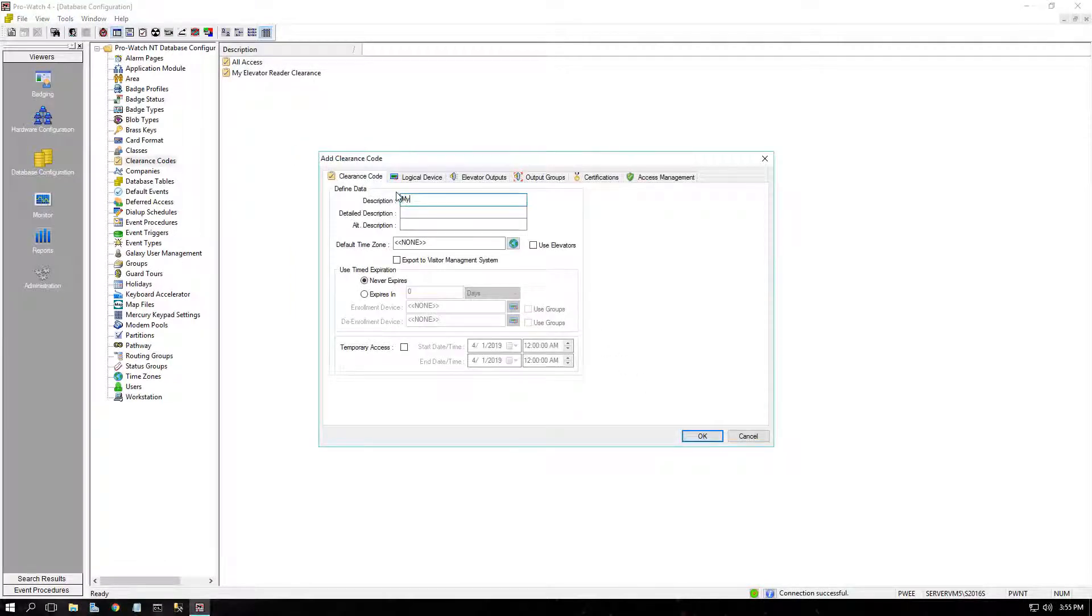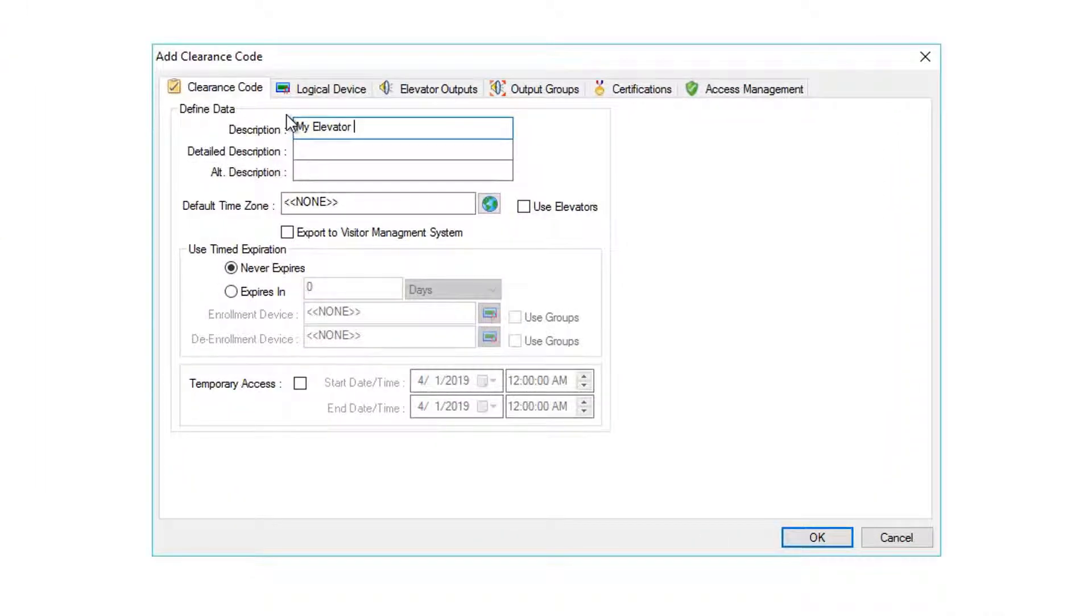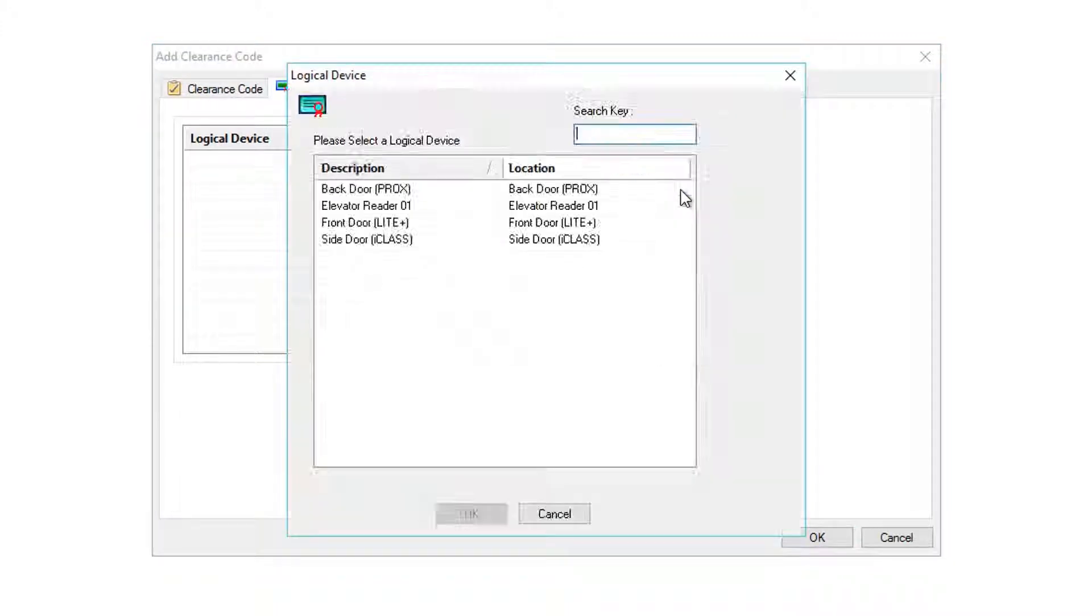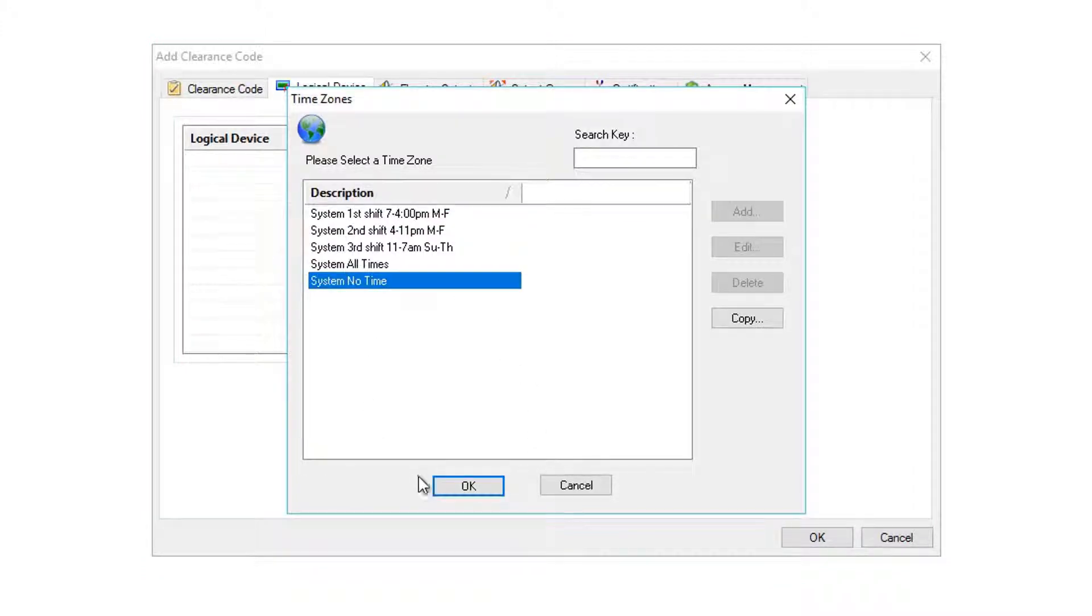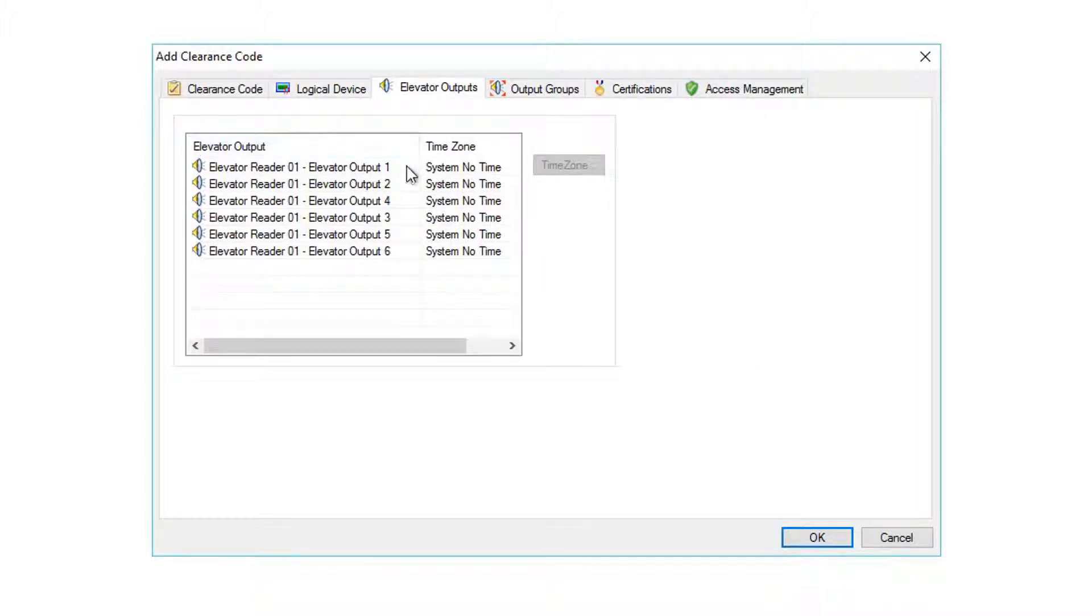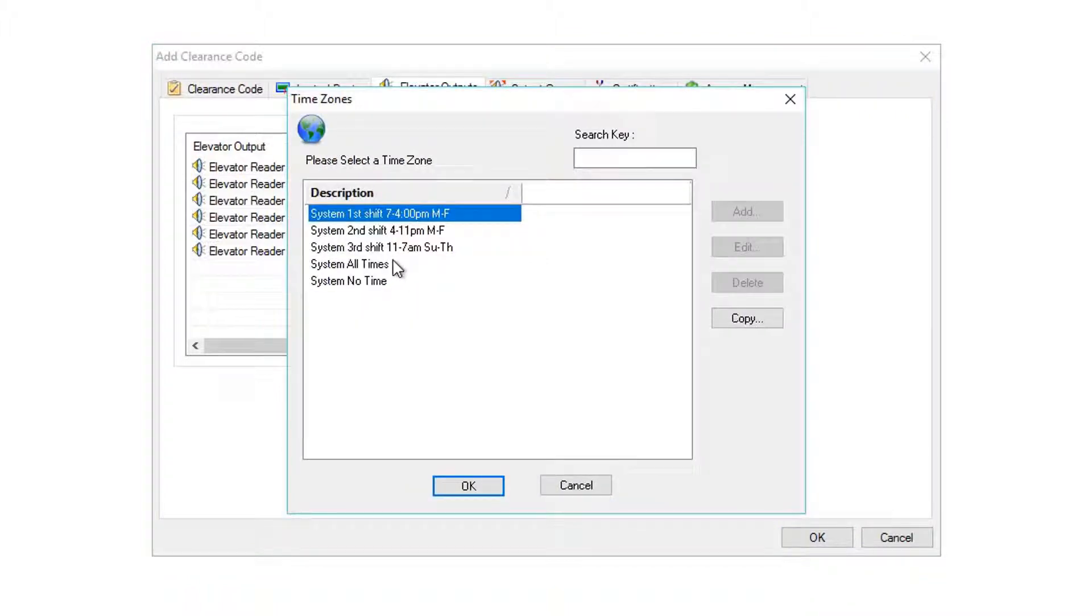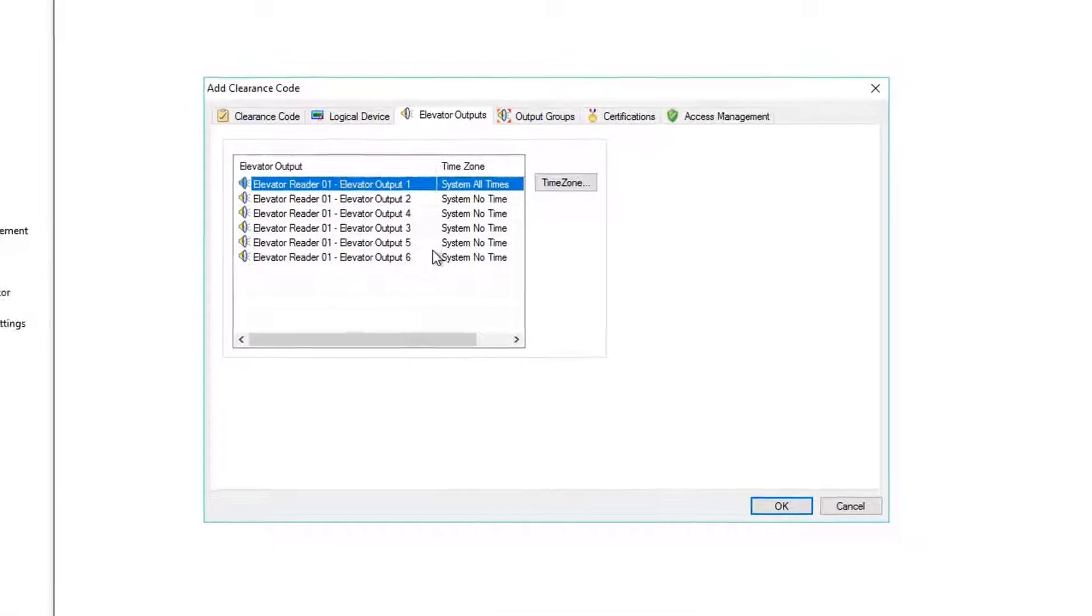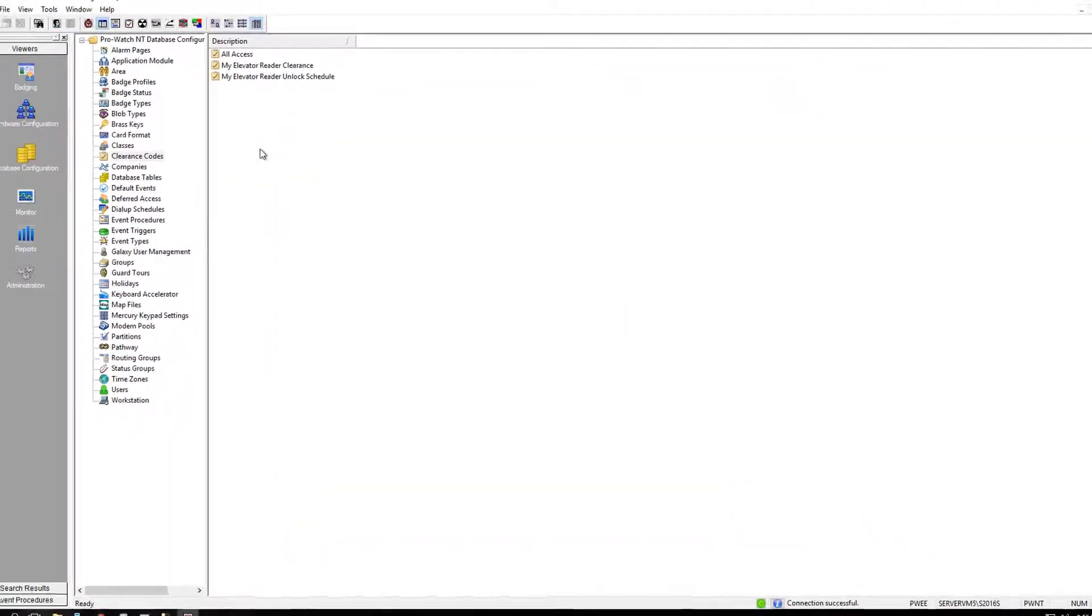Let's make another clearance code for an unlock schedule for an elevator. My Elevator Reader Unlock Schedule. Check Use Elevators. And on the Logical Device tab, click Add and let's find again our Elevator Reader. This time, we'll choose System No Time Time Zone, as most floors will not be automatically unlocked during the day. We'll find the Floor in Question, Floor 1, highlighted, and we'll say Time Zone, System All Times. Our Floor 1 is allowed to be unlocked 24-7. Other floors are never allowed to be unlocked.